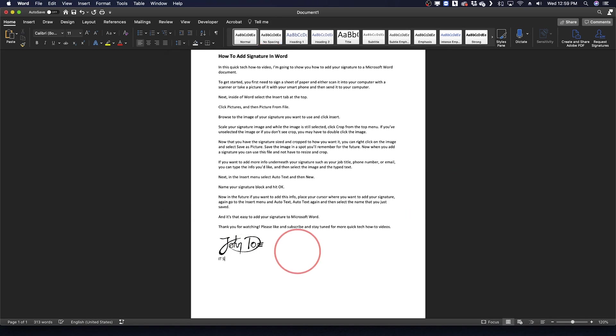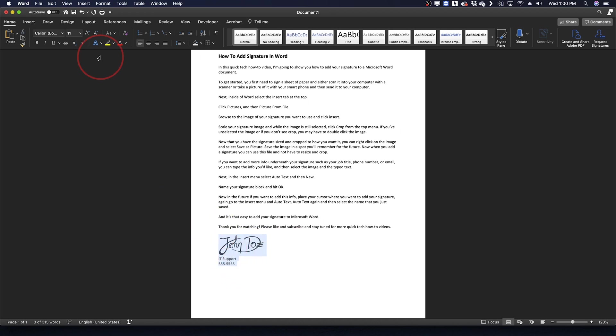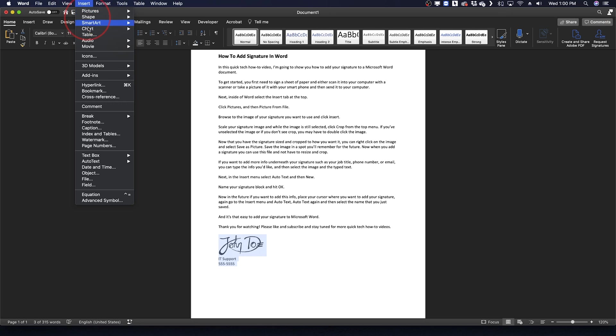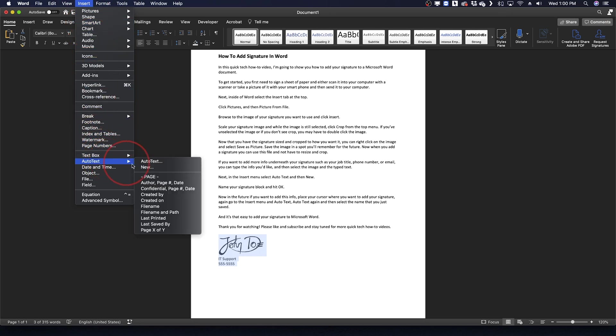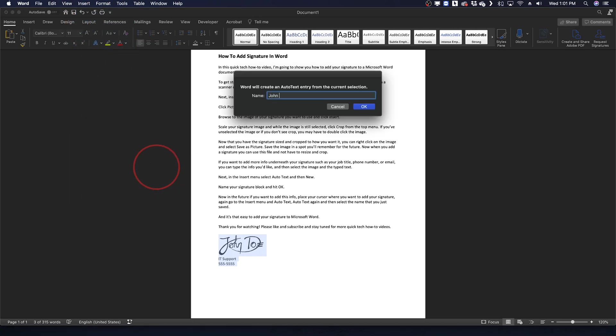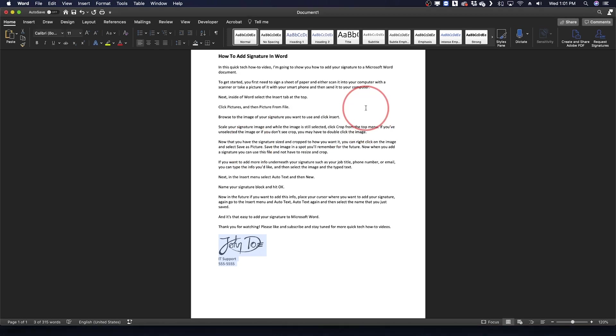If you want to add more info underneath your signature, such as your job title, phone number or email, you can type the info that you would like and once you're done select the image and type text together. Once selected, go to the Insert menu and select Auto Text and then New. Name your signature block and hit OK.